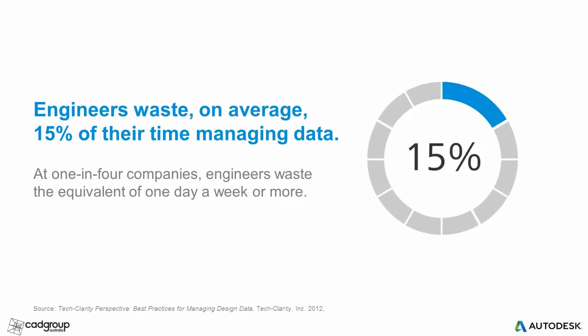So let's talk about how much time is actually being wasted. In a research survey conducted by an analyst firm in the States called TechClarity, they found that engineers waste on average about 15% of their time on non-productive tasks. The bottom quarter, the worst offenders, wasted 20% or more, which adds up to one day every single week.